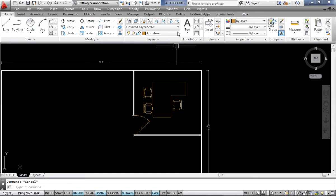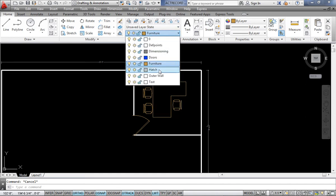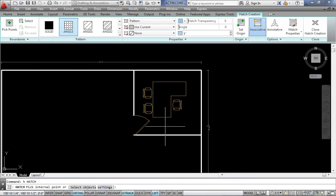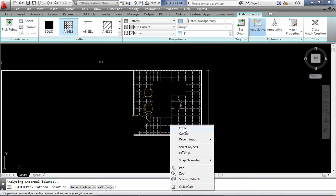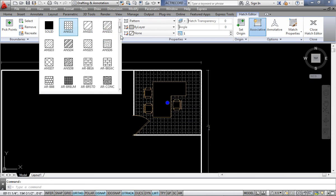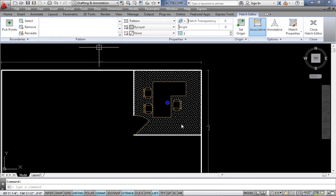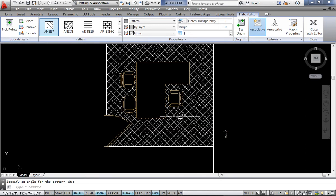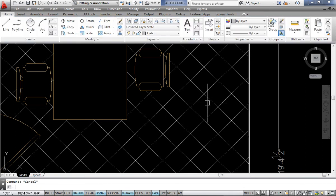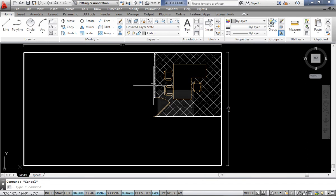Now I can use a hatch pattern for the floor. I say HATCH-Enter, click inside the room boundary multiple times, and select a beautiful floor pattern. I increase the scale to 3 to get a nice floor texture for the Finance Head room.